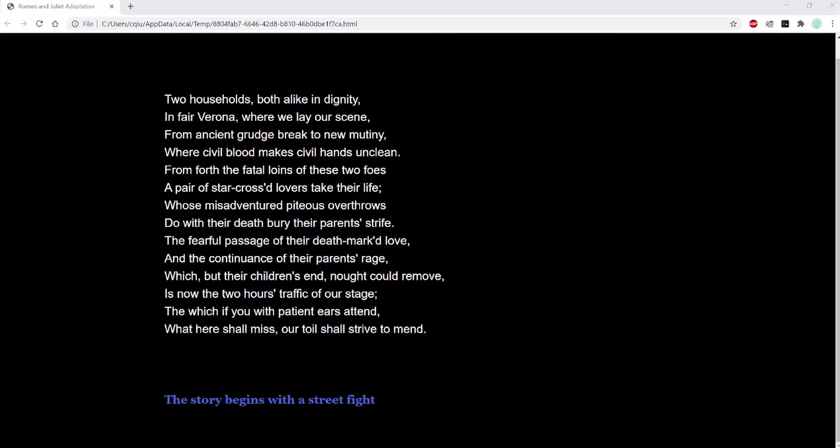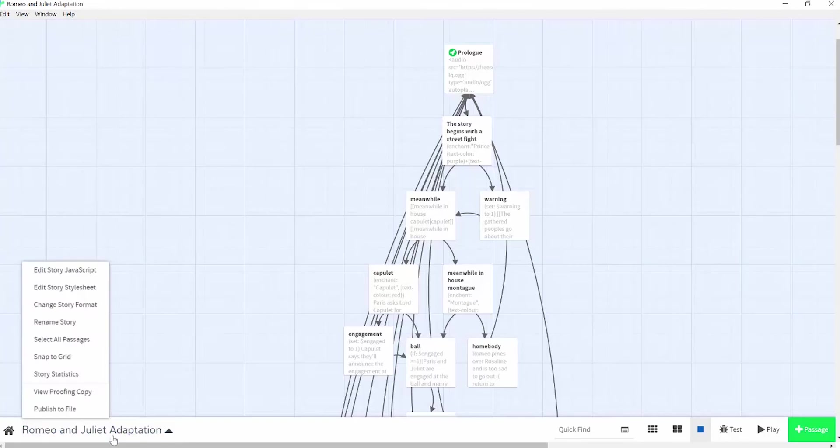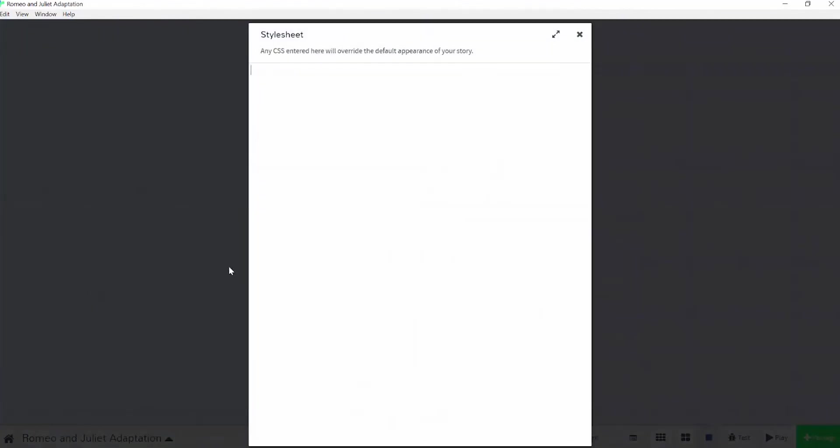So after you've finished all of your passages, let's make it pretty. The original color scheme of the Harlowe story format is this black background, white text, and blue links. You can change this with cascading style sheets. Go to the story title and click on it, and then click style sheet. You can enter your CSS here.